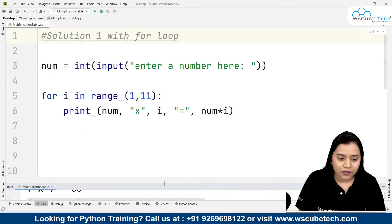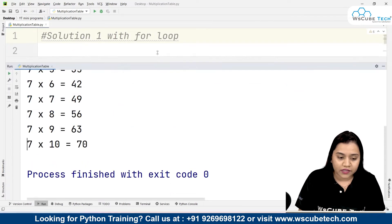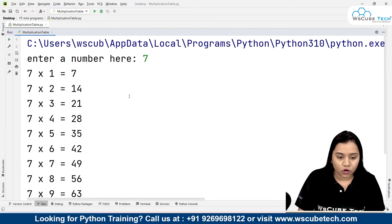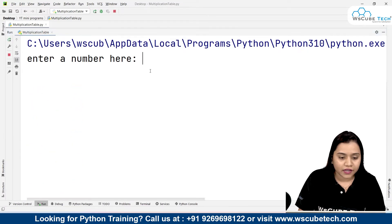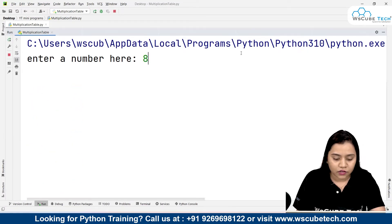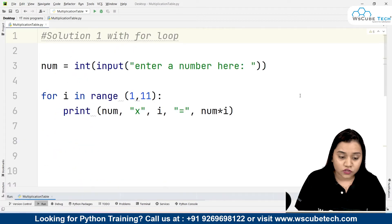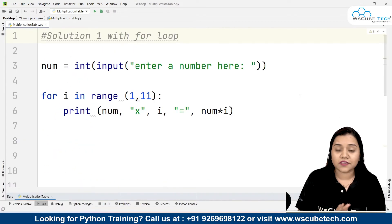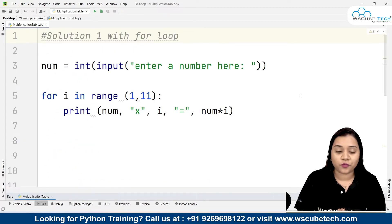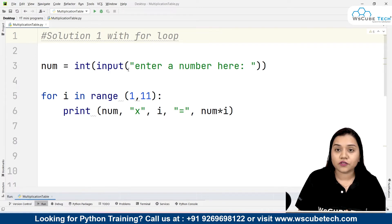Similarly, we can find the table of any number. If I run it and enter eight, I get the table of eight. How interesting — within just three lines of code, we've solved our childhood problem of learning all these tables. Now let's look at solution number two.